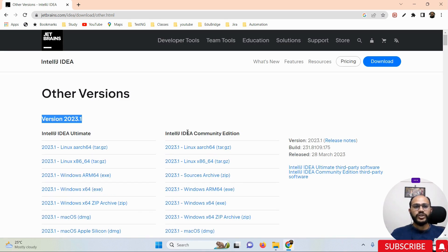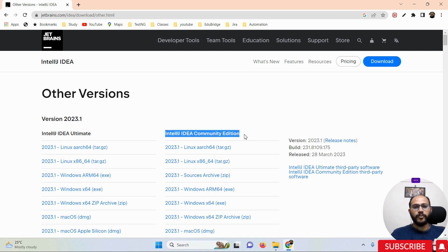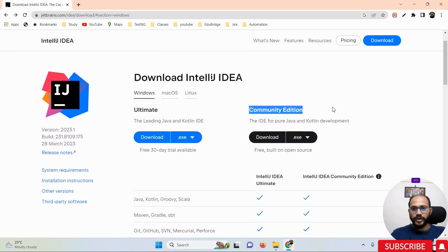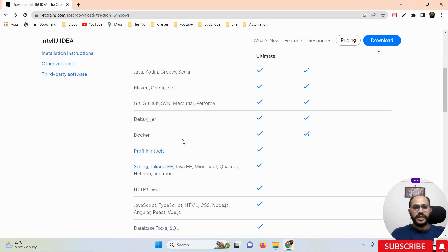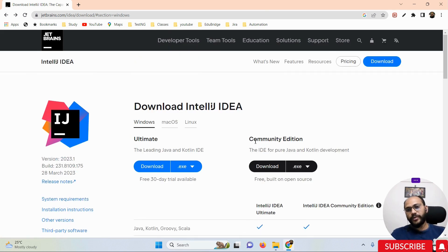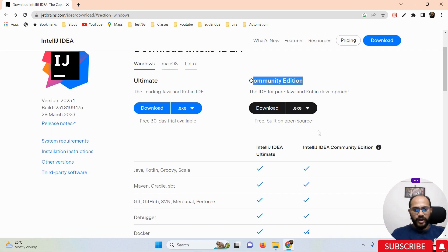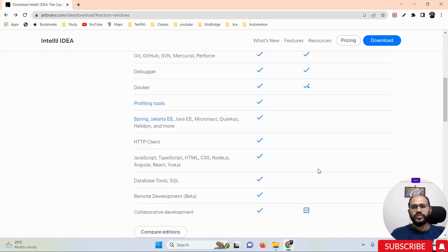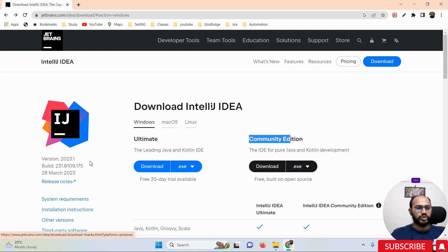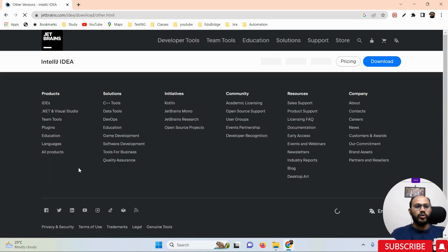We need to install the latest version, so we will choose the IntelliJ IDEA Community edition. Here you can see the difference between the Ultimate version and the Community version. The Ultimate version is a paid version with a lot of add-on features, but the Community edition is absolutely free — you don't need to pay anything. It provides less support, but for normal development and automation, the Community version is more than enough.